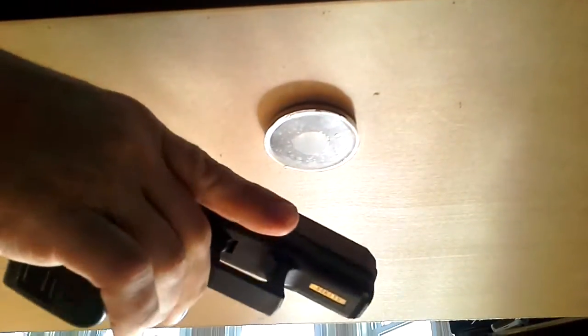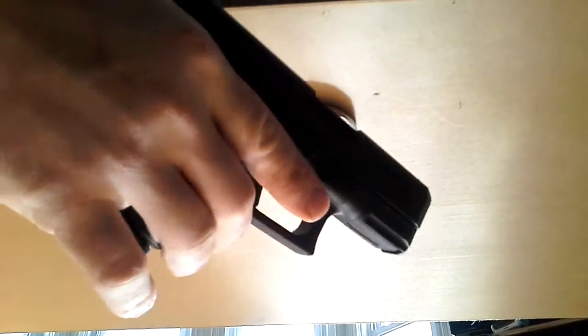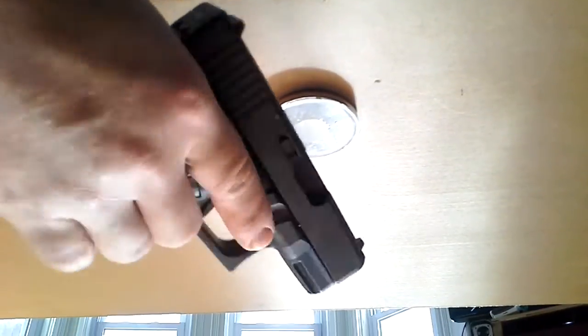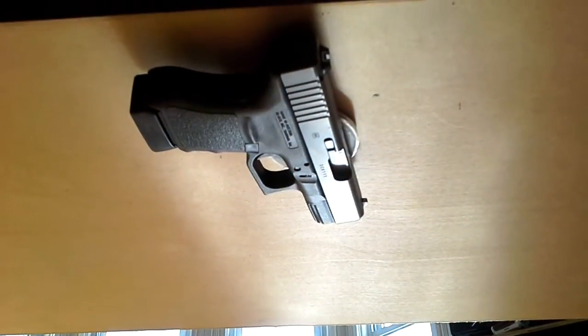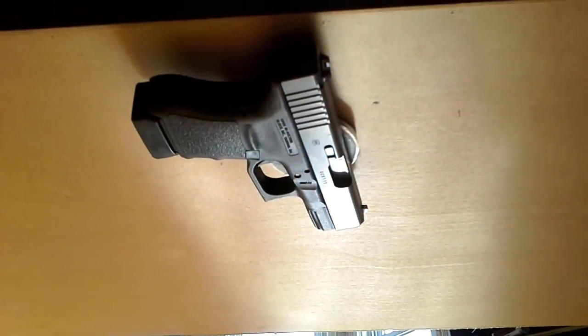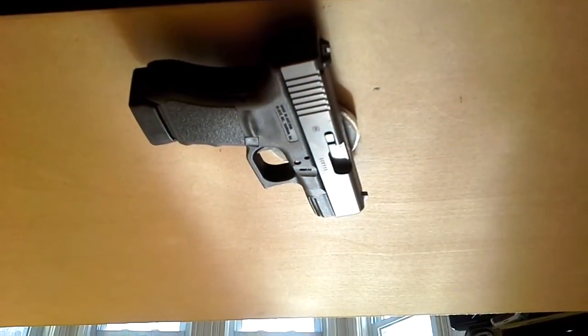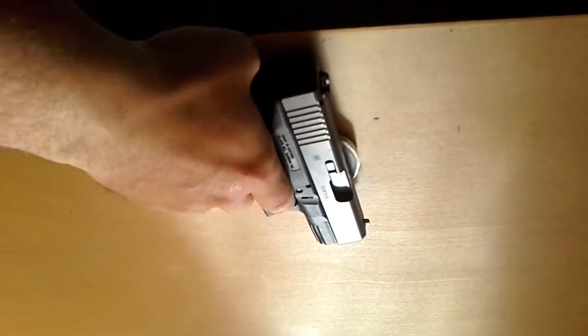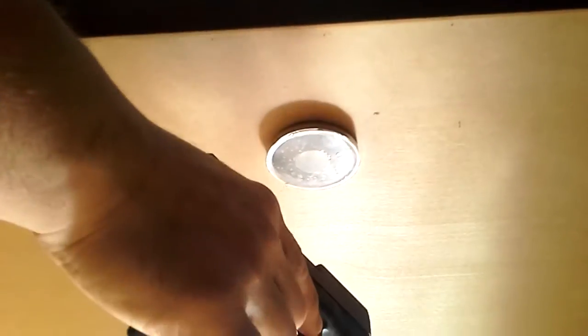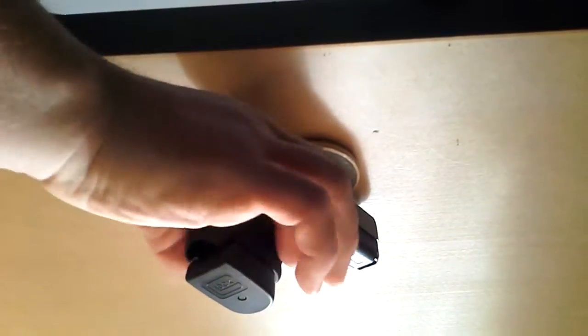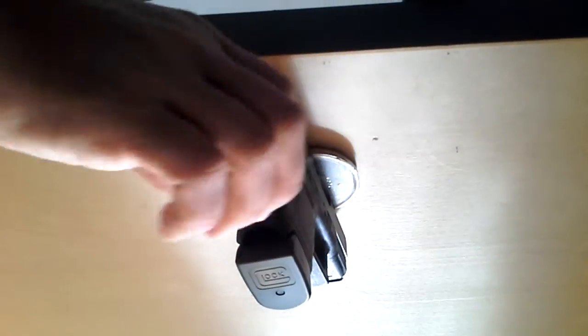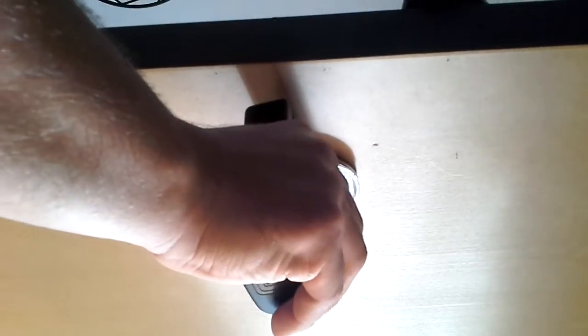Some people have heavier guns, like a Glock. This is a Glock 30. There it is. This will do the same thing. You can move it around, do whatever you want to do.